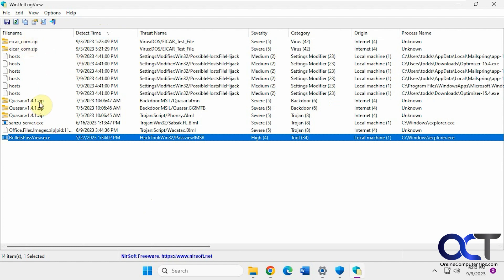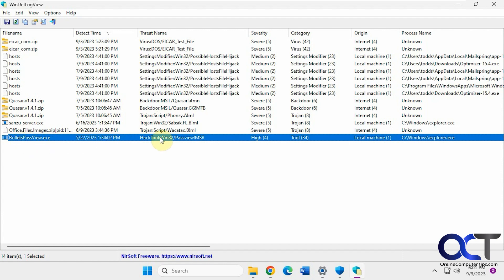So I was trying this Quasar program and it marked it as having this backdoor MSIL infection and a Trojan script. And this Sansu server had the same thing. And this bullets pass view also detected the same thing.